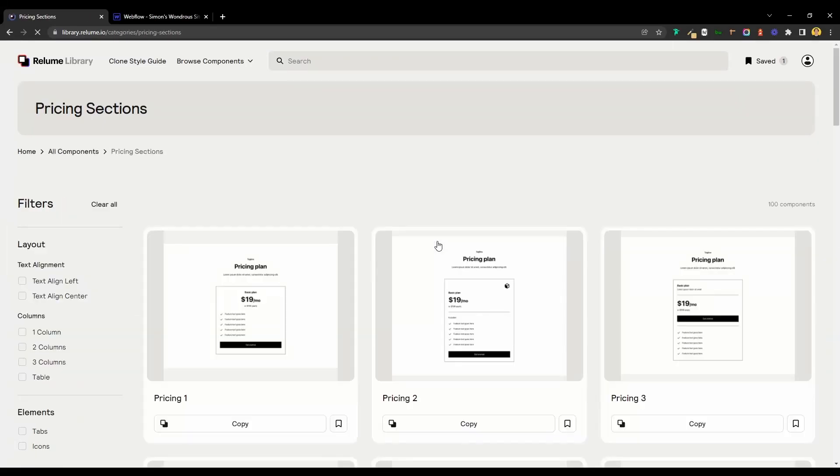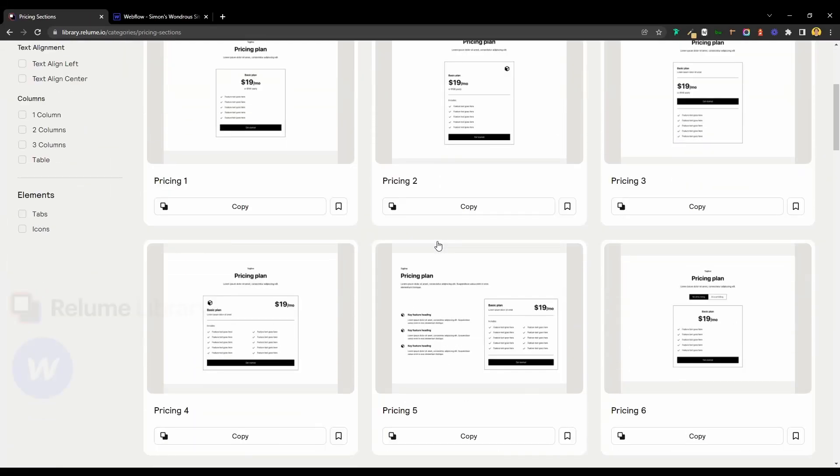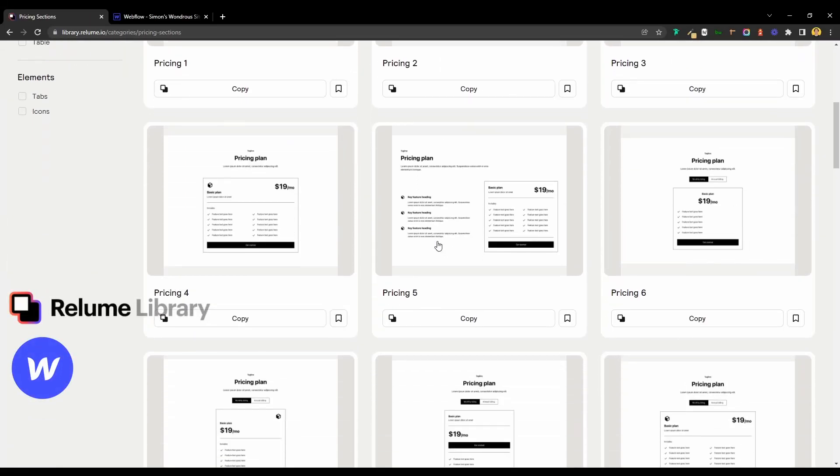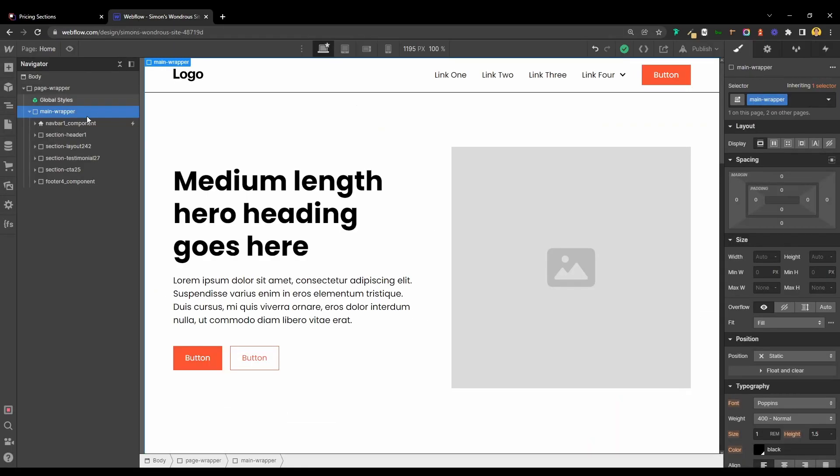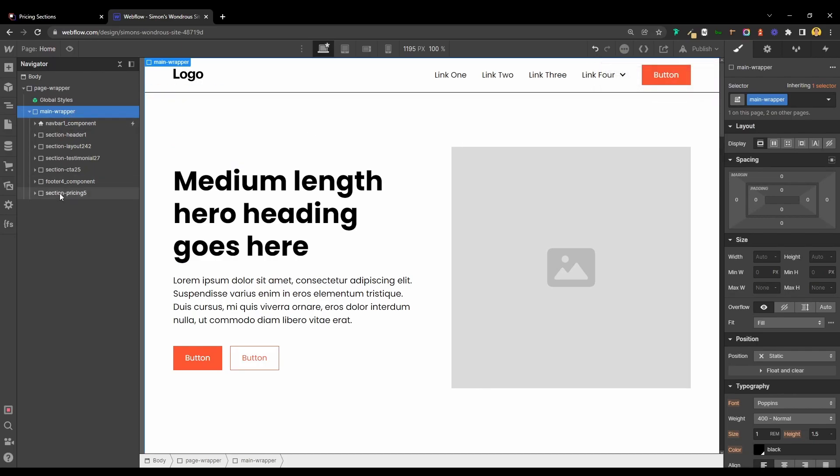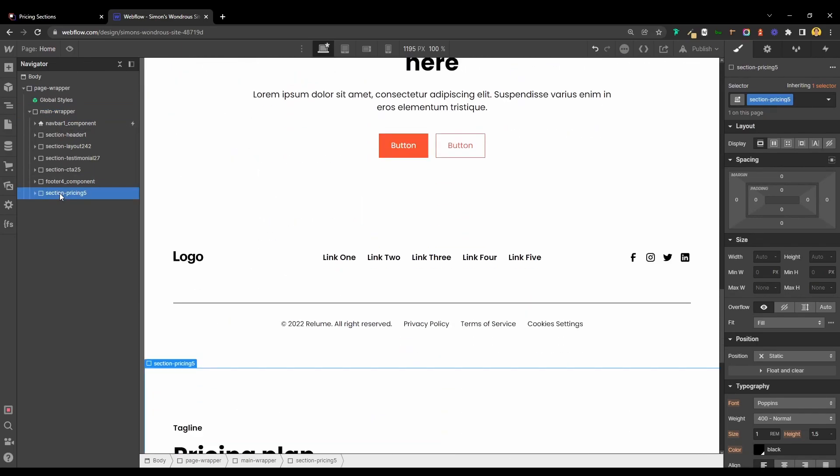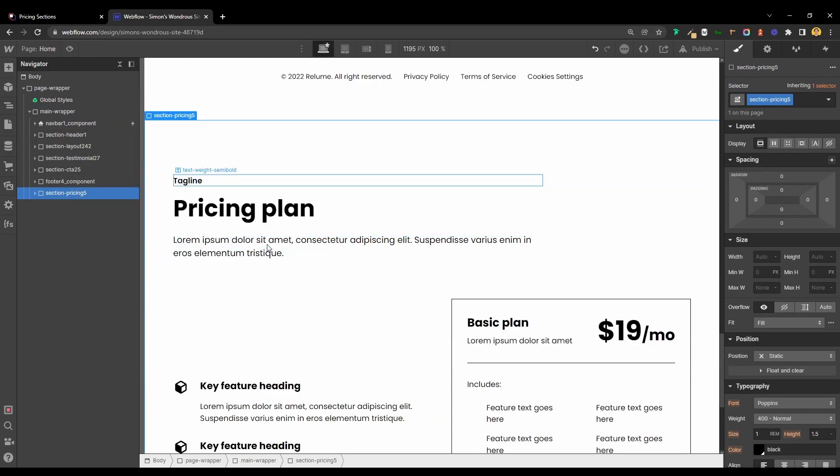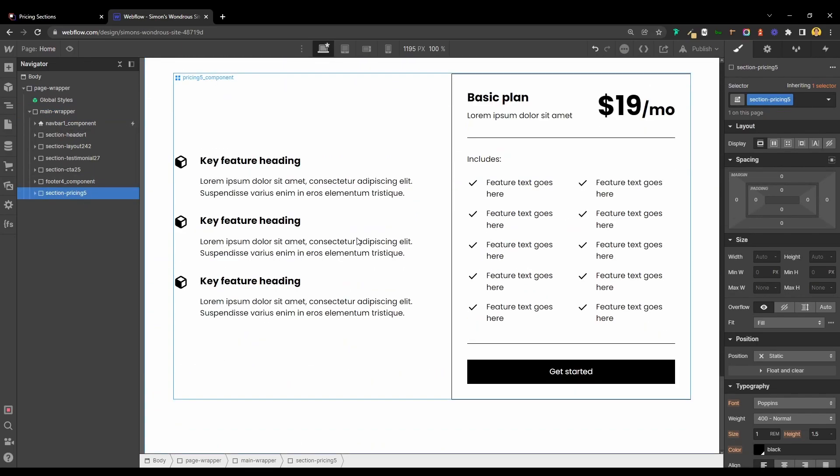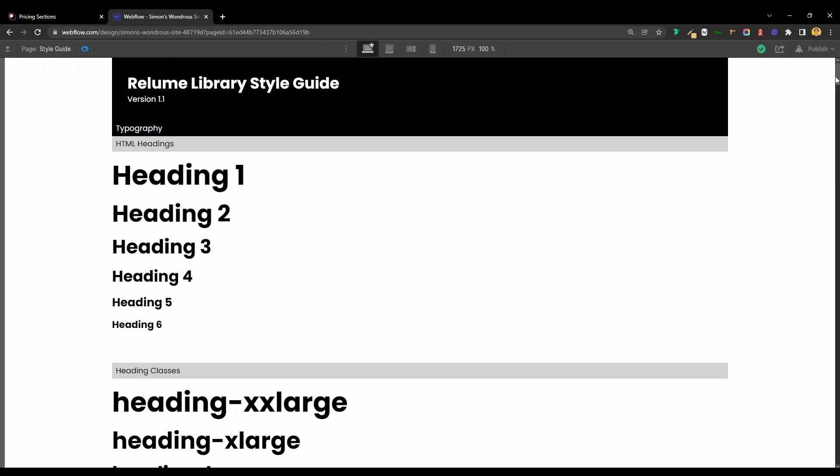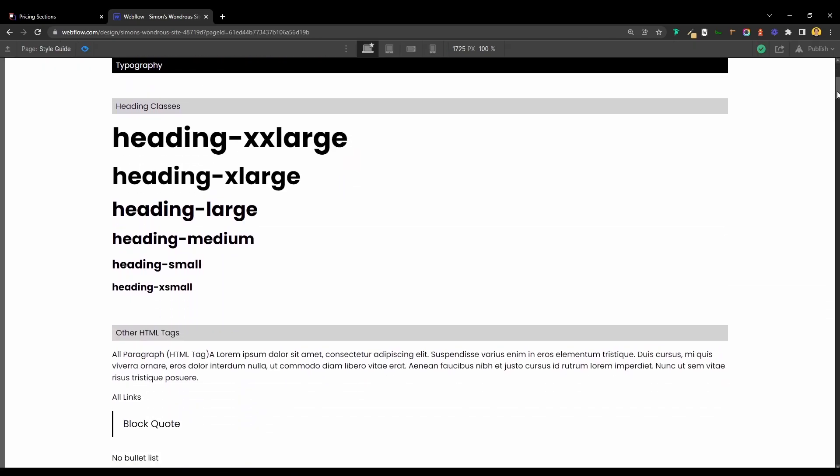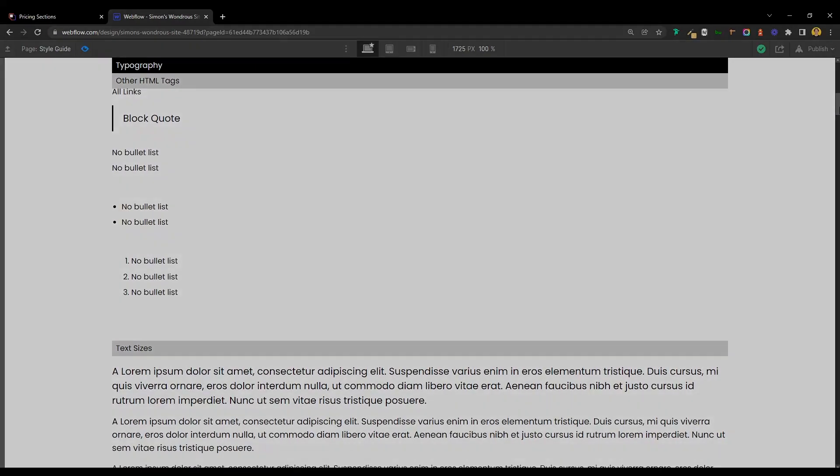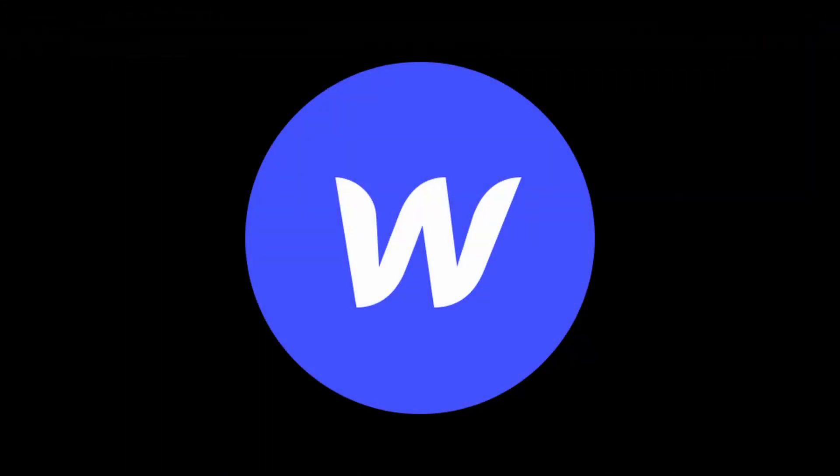The Reloom Library is a new tool for Webflow that lets you copy and paste components directly into your Webflow project. In this video, I'll create a landing page within minutes by using the pre-built sections. As you will see, this is the fastest way you could possibly build a website in Webflow.